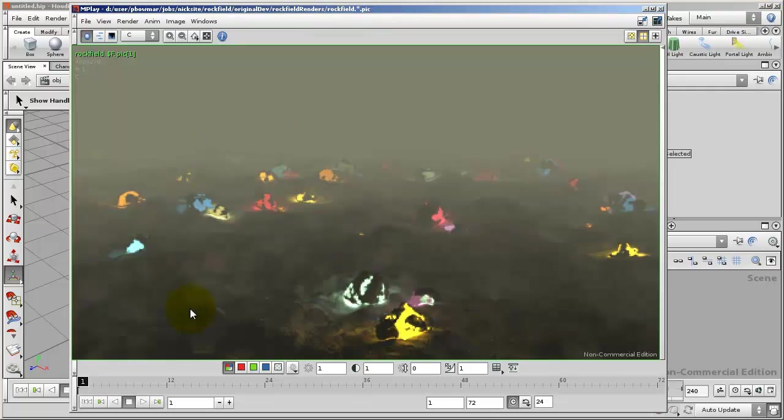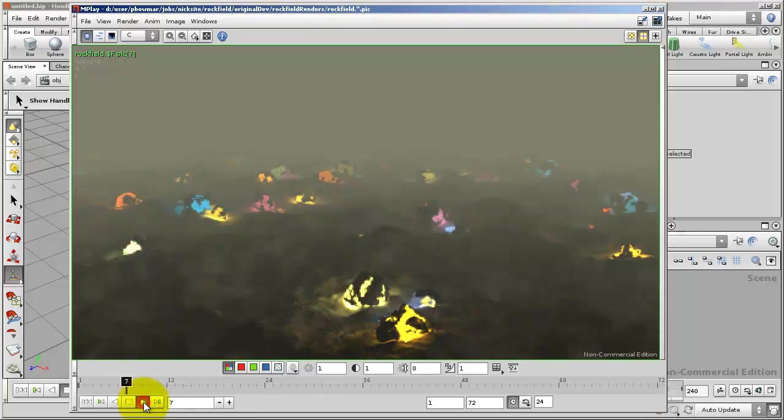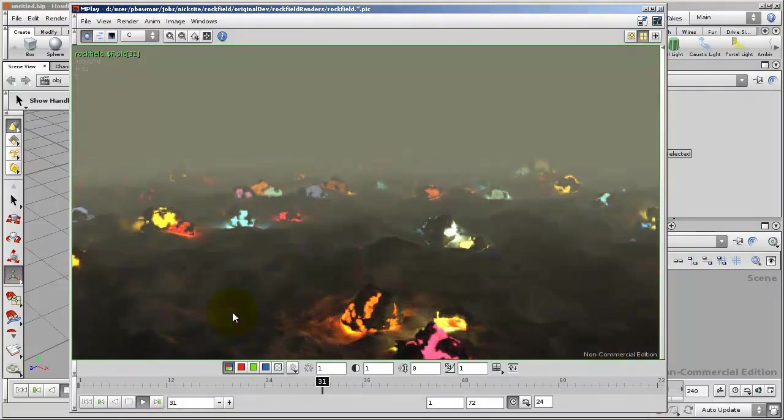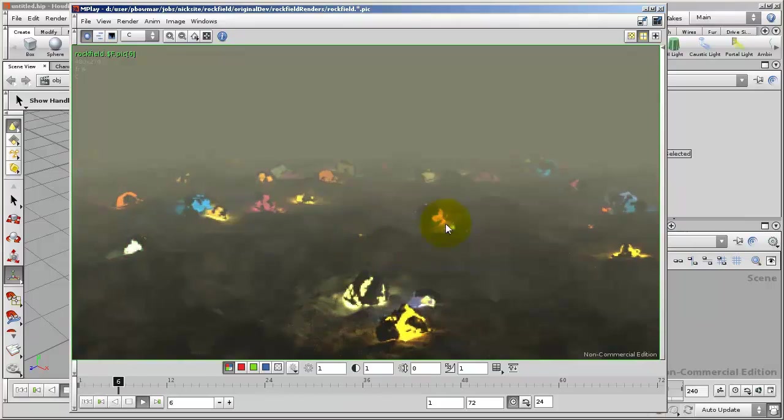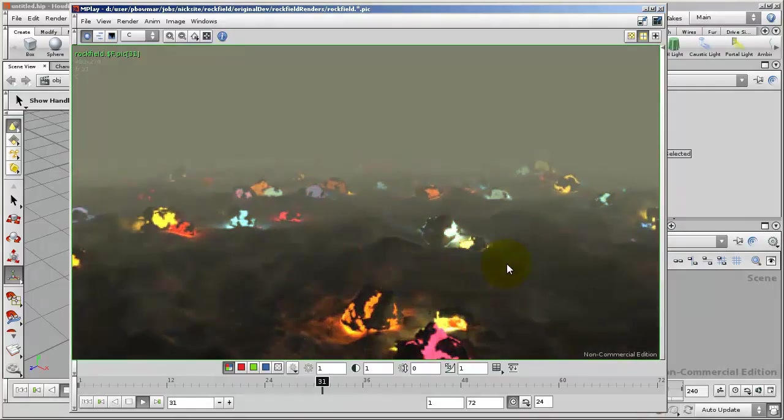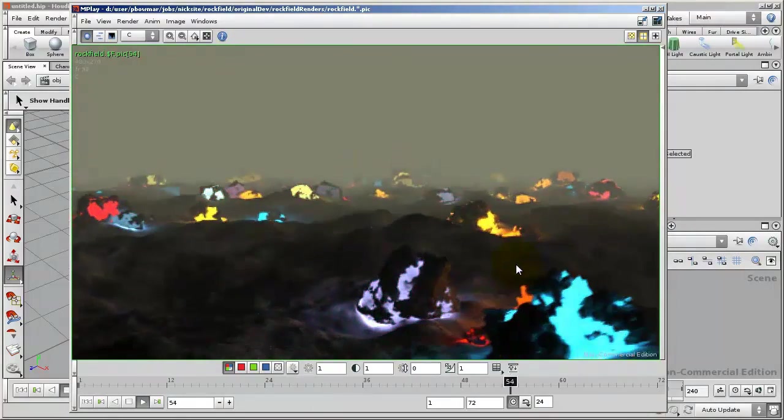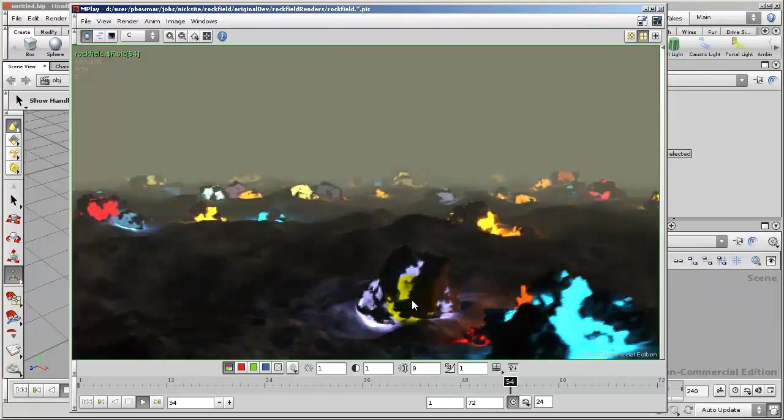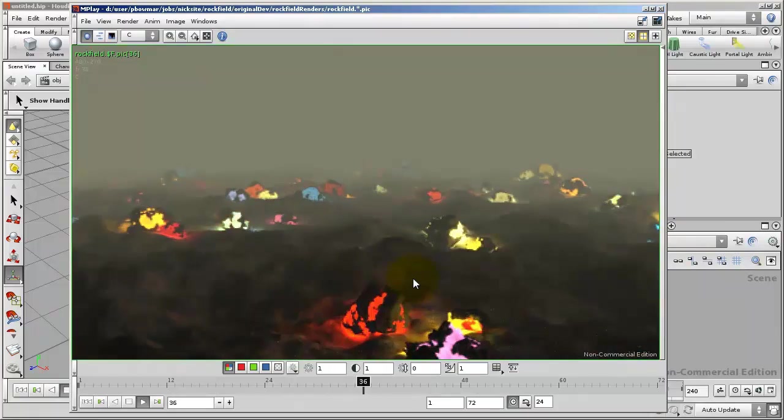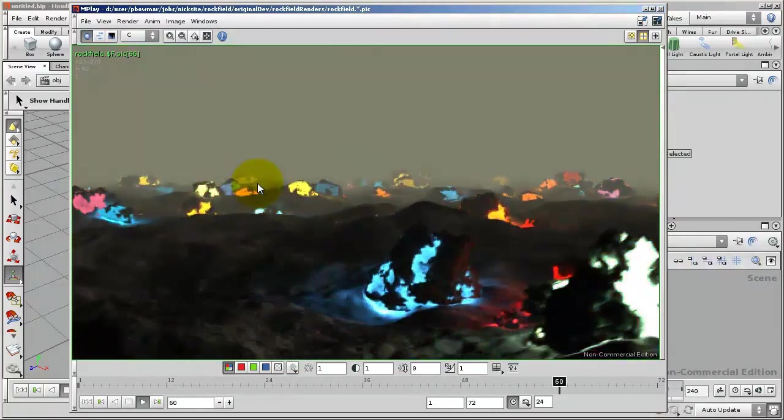This is what we want to end up with at the end of the tutorial. It's basically a field of rocks on a randomly generated ground plane, and each of the rocks is also generated randomly and is unique.